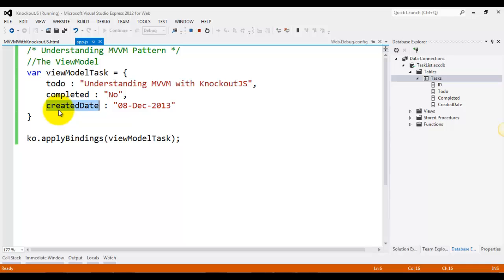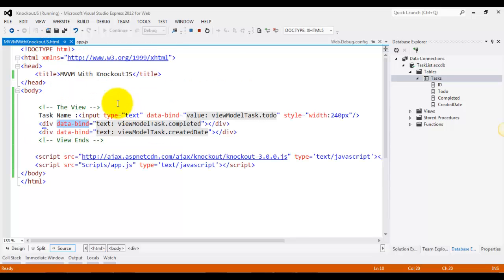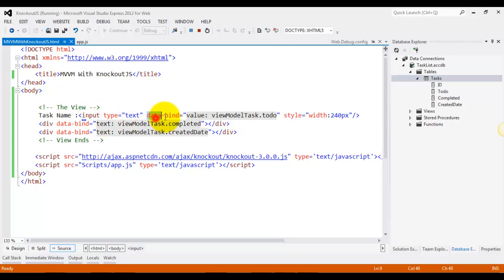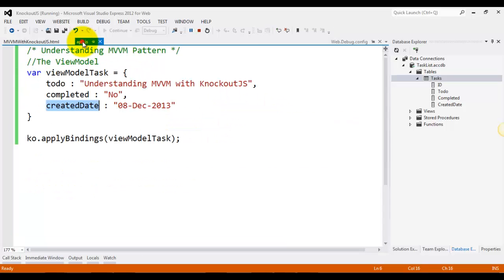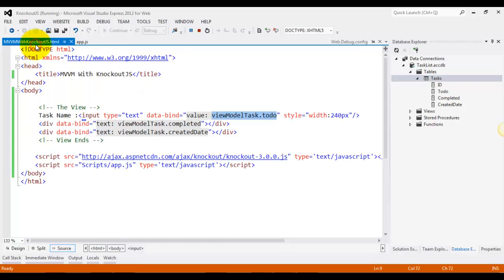Now you can create a very simple view of this view model using declarative binding. For example, if you see over here, we have input type text and the data bind attribute. So text has a value attribute and we are binding our view model task.toDo. So to-do is bound to the text box value attribute.